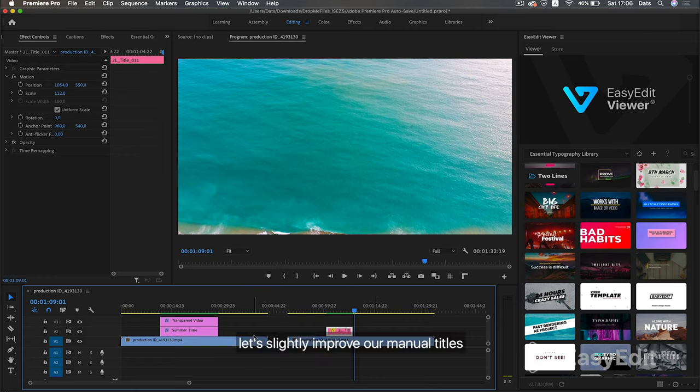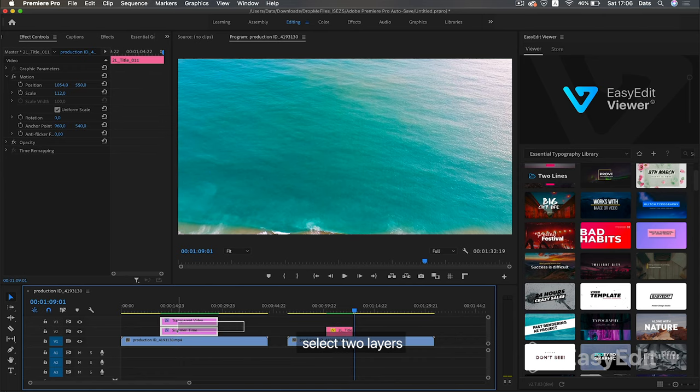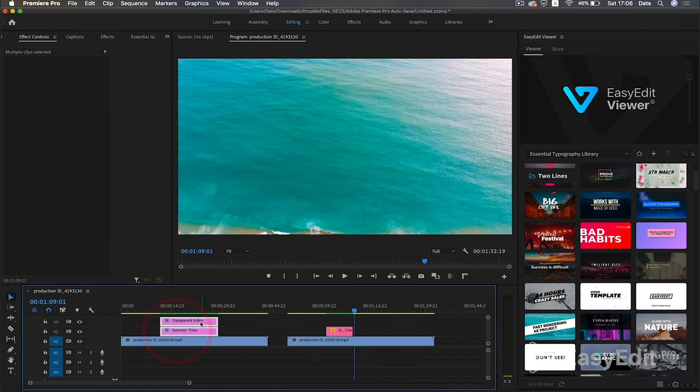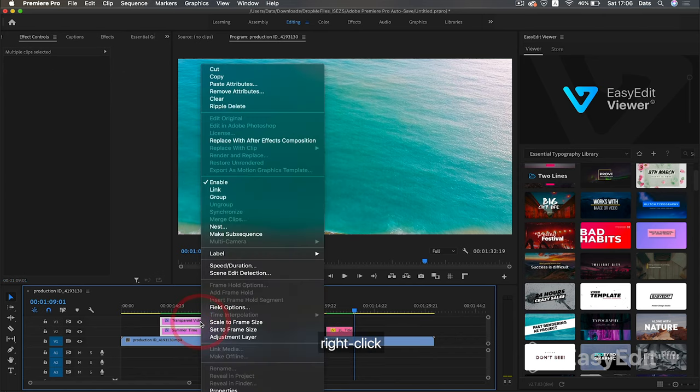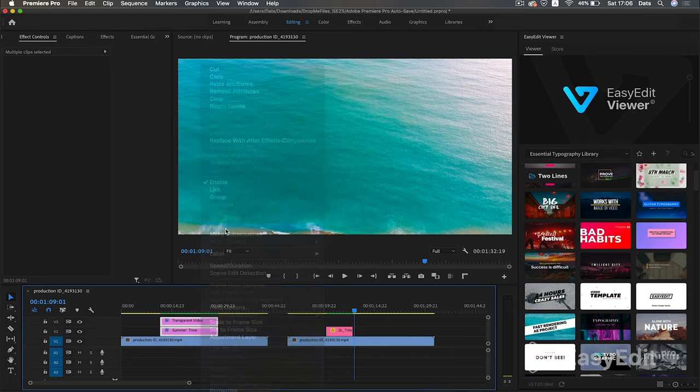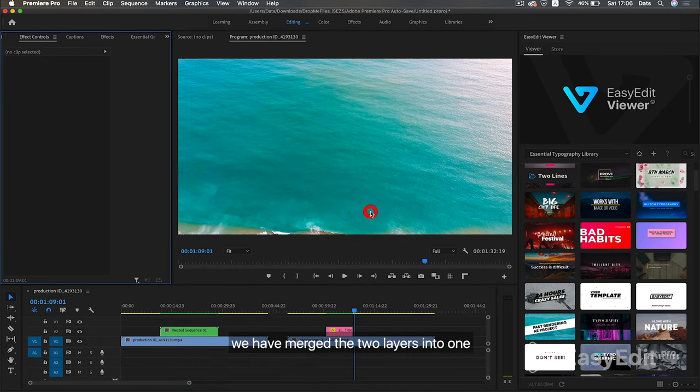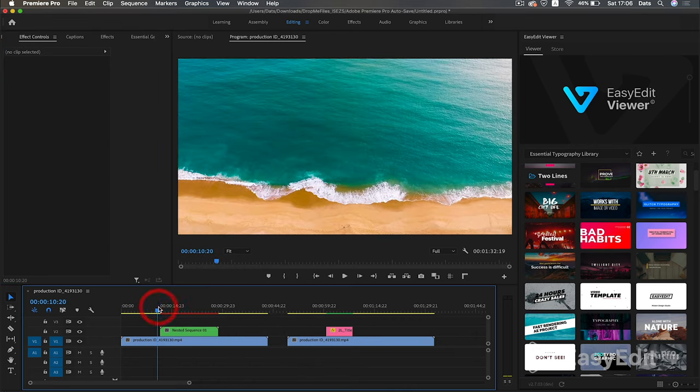Let's slightly improve our manual titles. Select two layers, right-click, and choose Nest. We have merged the two layers into one.